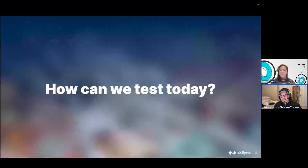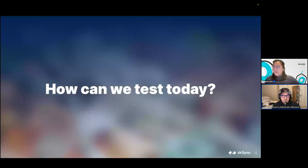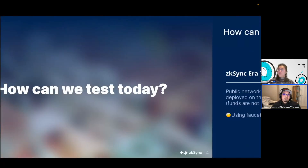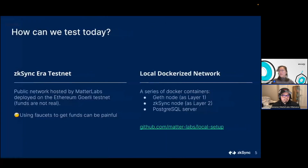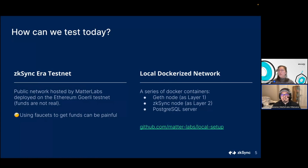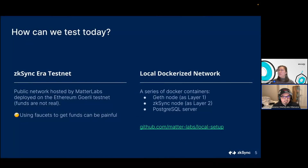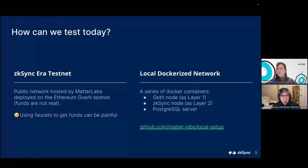Let's talk first about how we can test if you want to use the zkSync Era layer 2 network today. You have two options. The first is pretty standard — the testnet. We have a public network that we host, deployed on top of the Ethereum Goerli testnet, so the funds aren't real. Our docs and tutorials point towards this direction, and it's easy to point a local setup to use your contracts on this testnet. One headache is having to find a faucet to get some Goerli ETH, which can be quite painful.